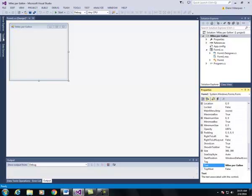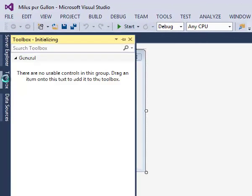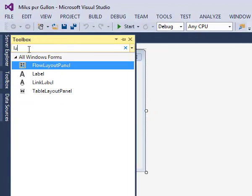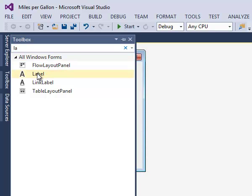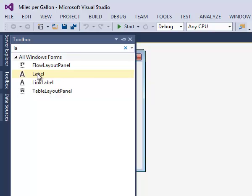First thing we need to do is we need to add two labels to our form. So click, press ENTER, click, press ENTER.